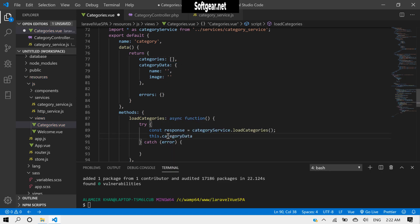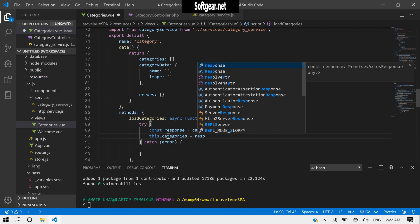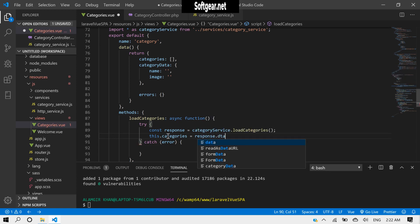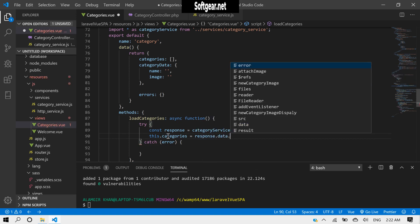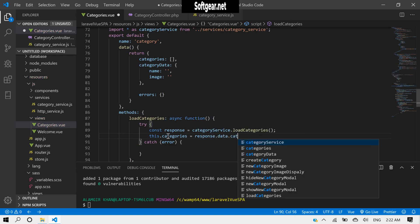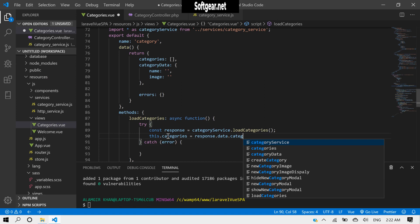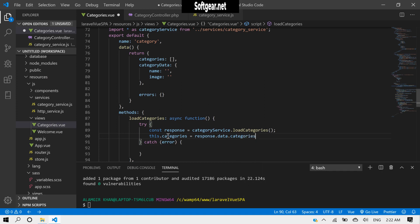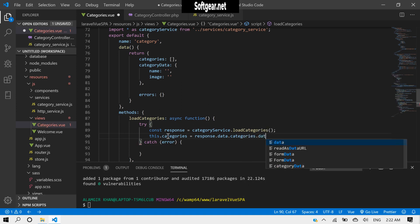So this dot categories equals response dot data dot categories.